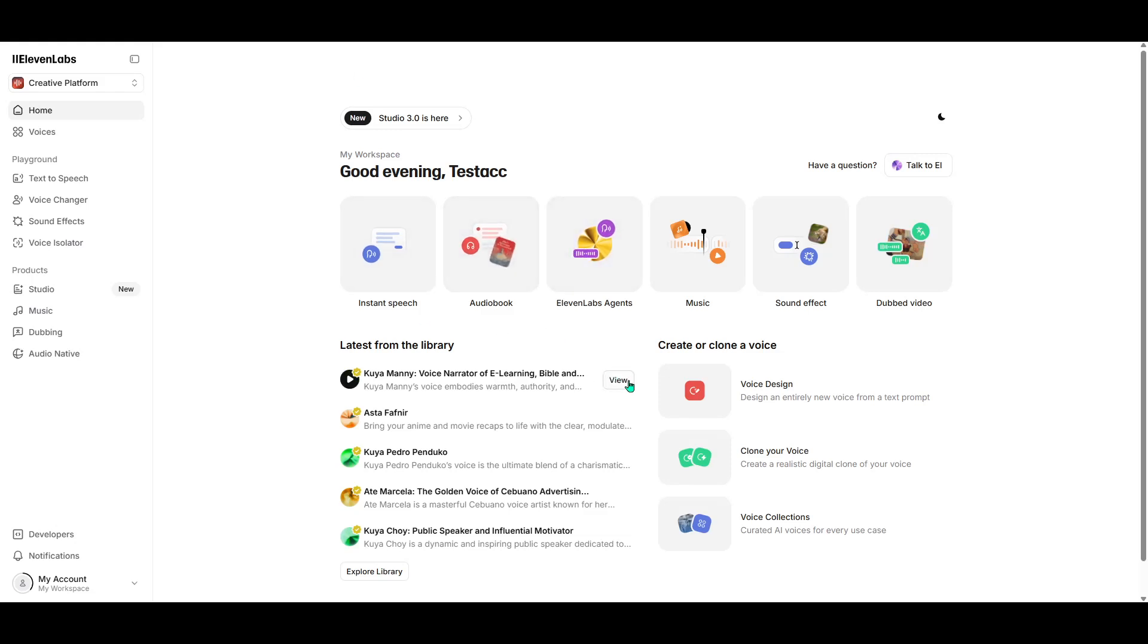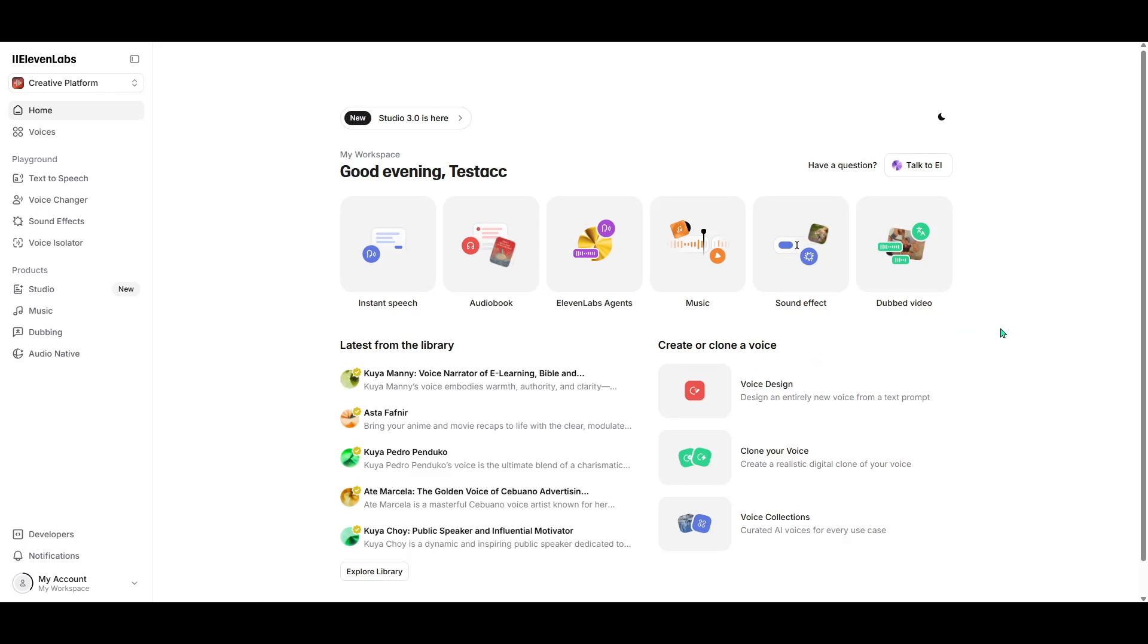And that's all for today. Hopefully with these steps, you can overcome the unusual activity detected issue and continue using Eleven Labs without a hitch. Thanks for watching, and happy creating!